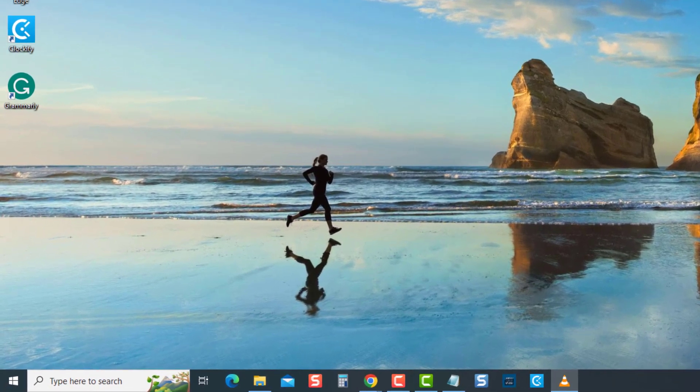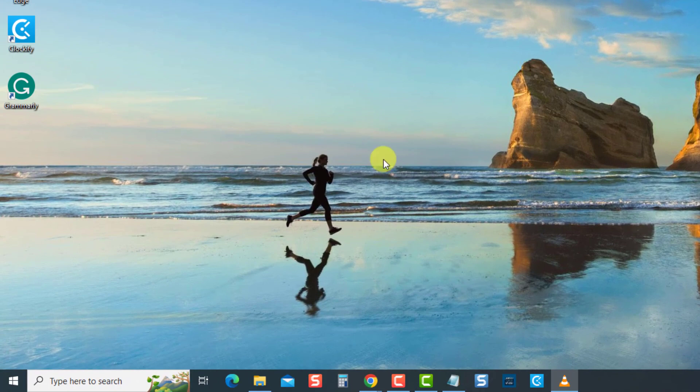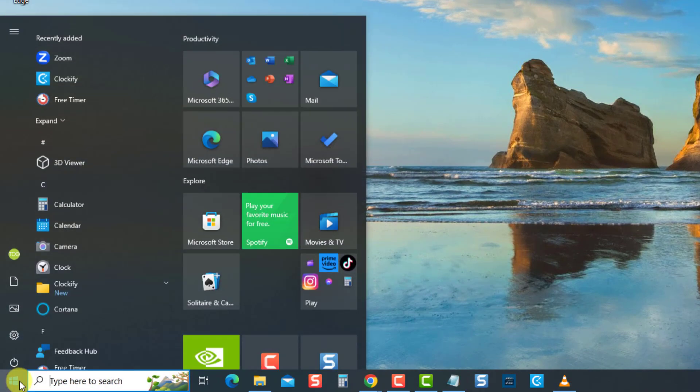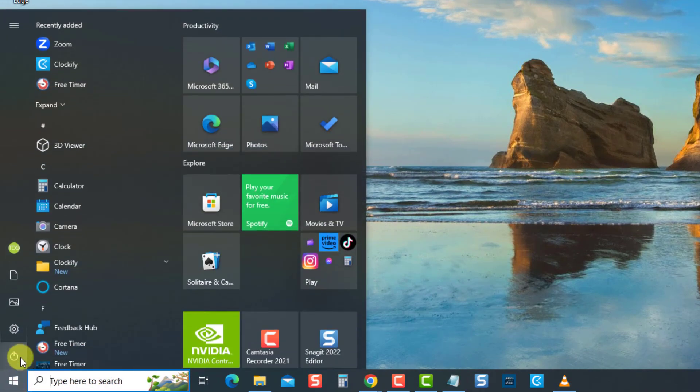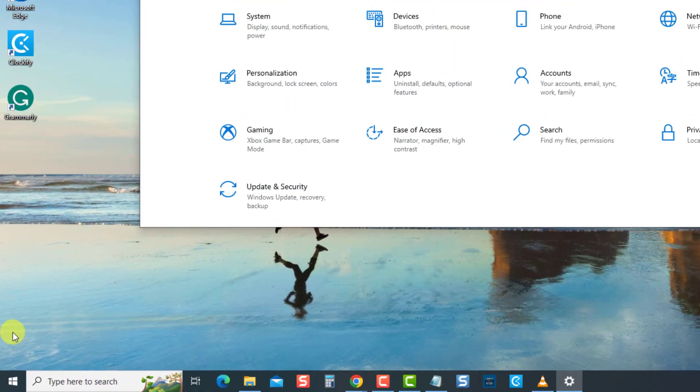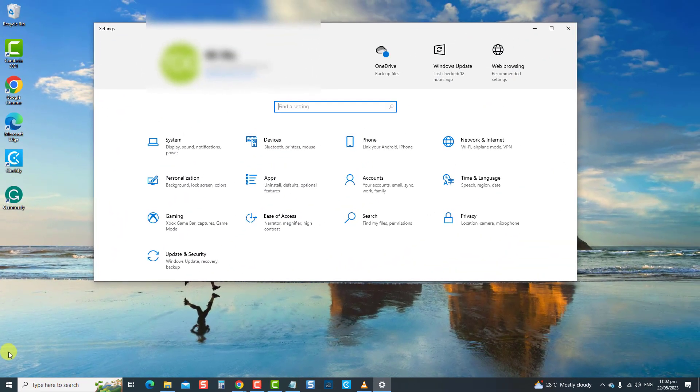First, press the Windows key or Start button. Then, click Settings, an icon that looks like a gear. Now, select Update and Security.